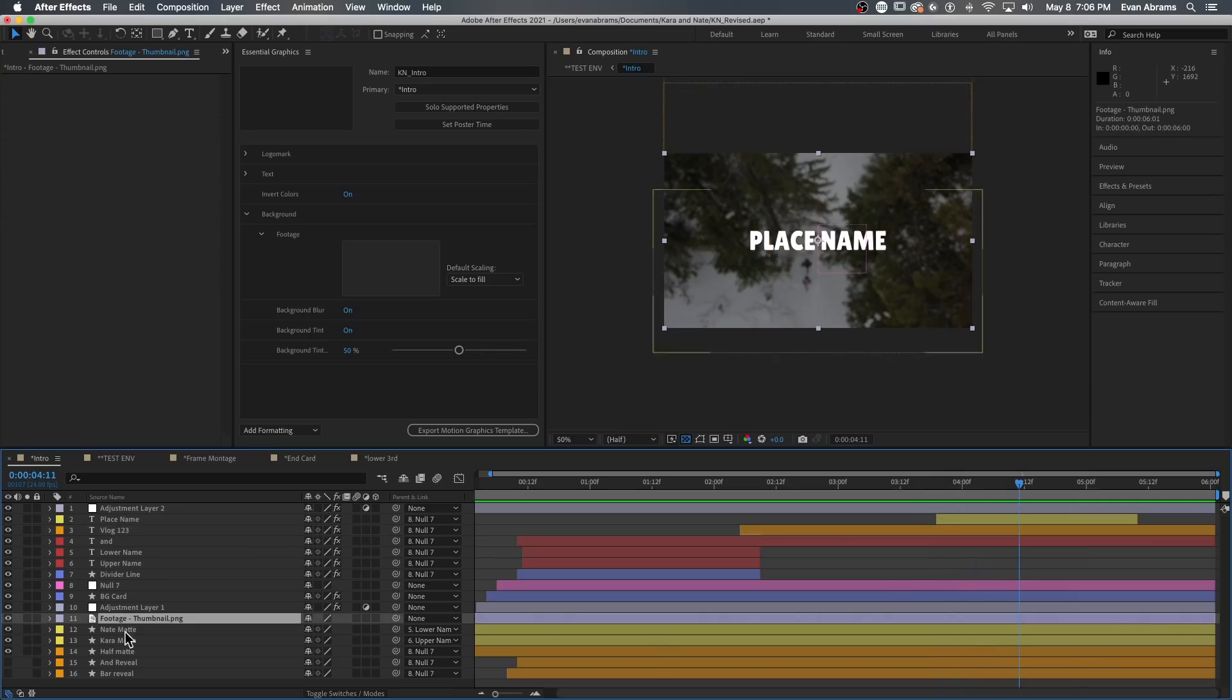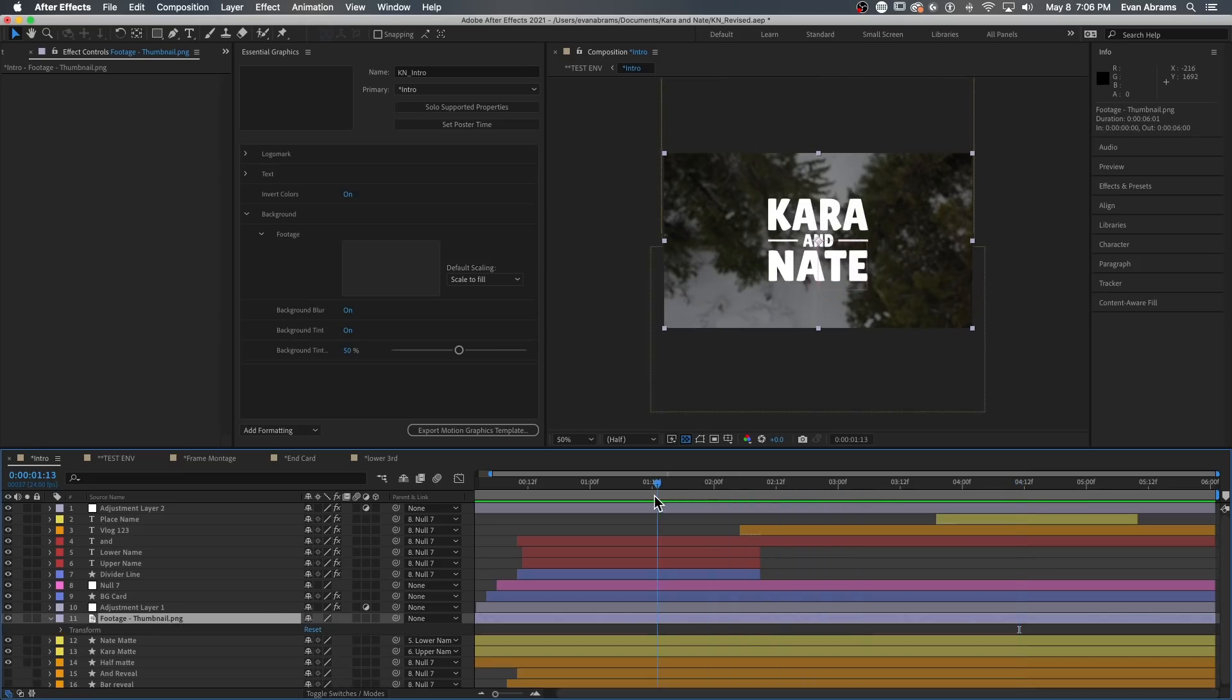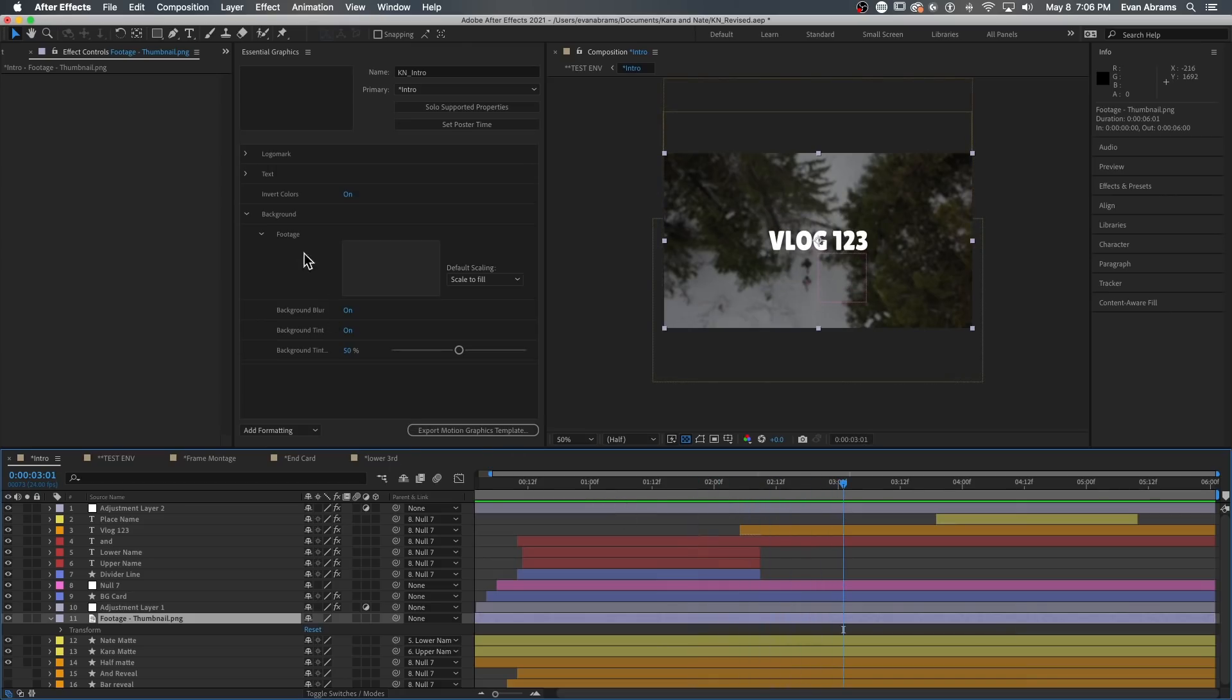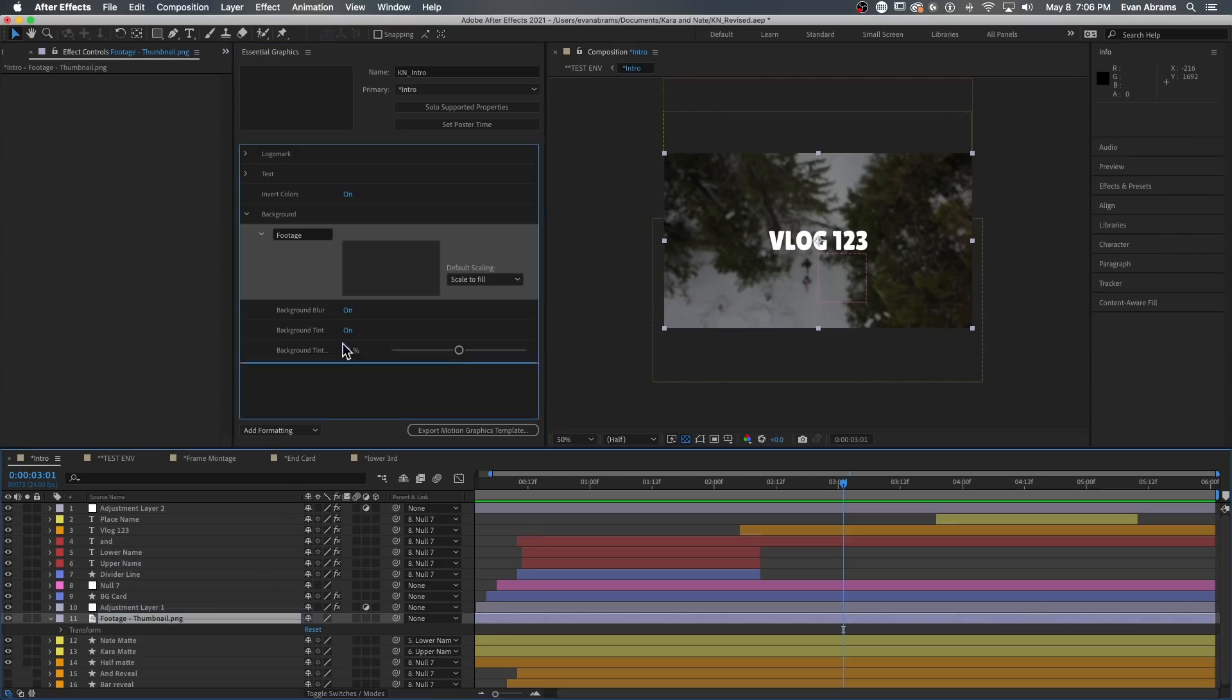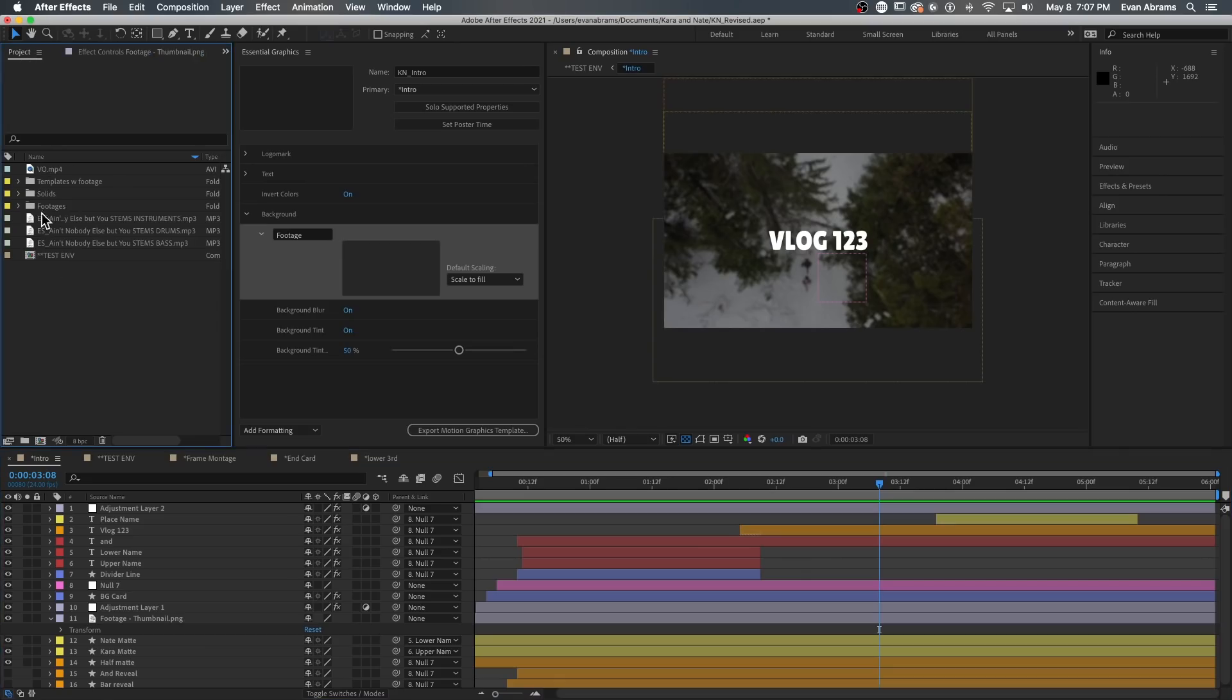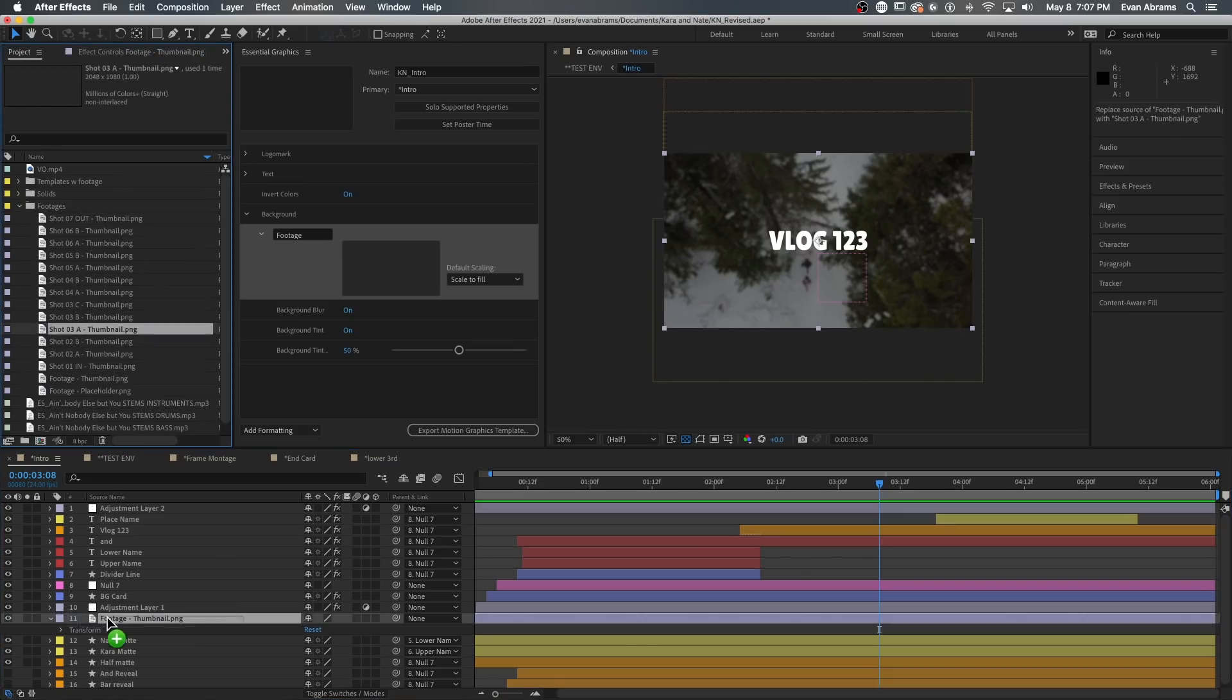The major component here is the background footage. This needs to be evocative, but not overpowering. We need to balance the visual interest with readability, which is a challenge of any template. And with the background, we have our first use of media replacement. You can see here in my essential graphics panel, it's open up at the side. It's filled with all the controls that I'm gonna provide later users with the template. To make a layer replaceable, simply drag it up to the essential graphics window. I'm doing this so that Kara and Nate can change out this footage and keep the graphics fresh every time.